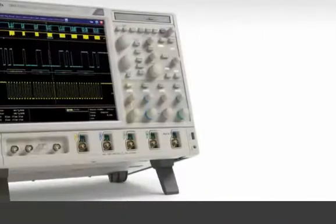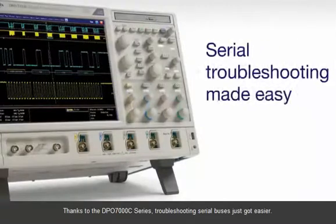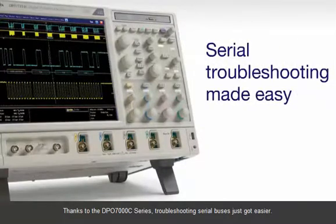Thanks to the DPO7000C series, troubleshooting serial buses just got easier.